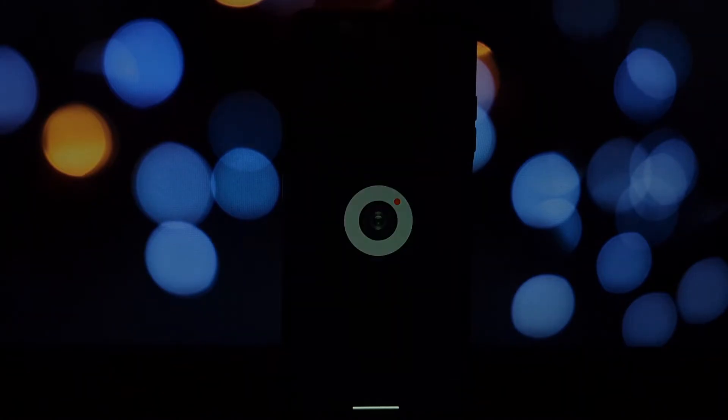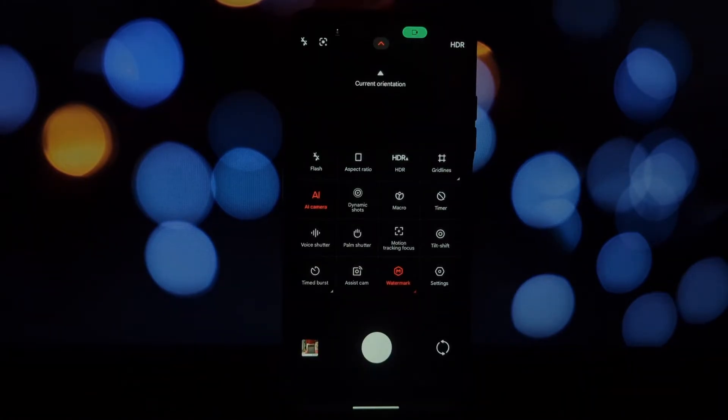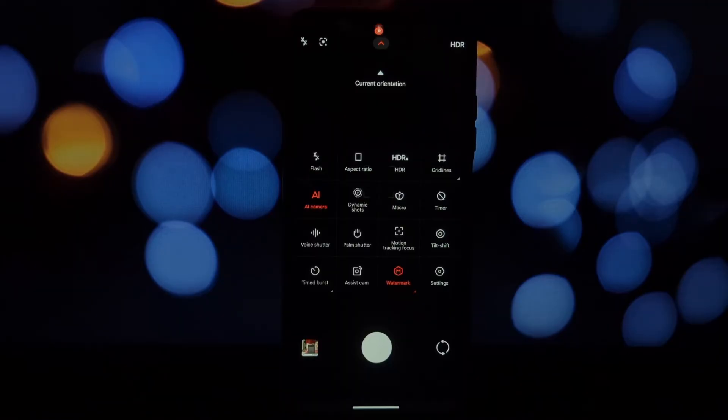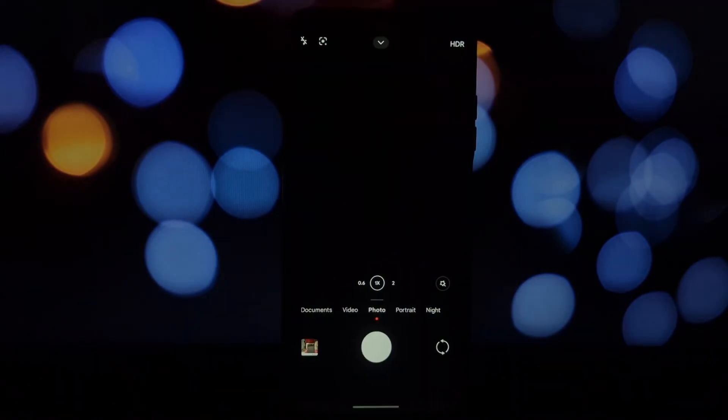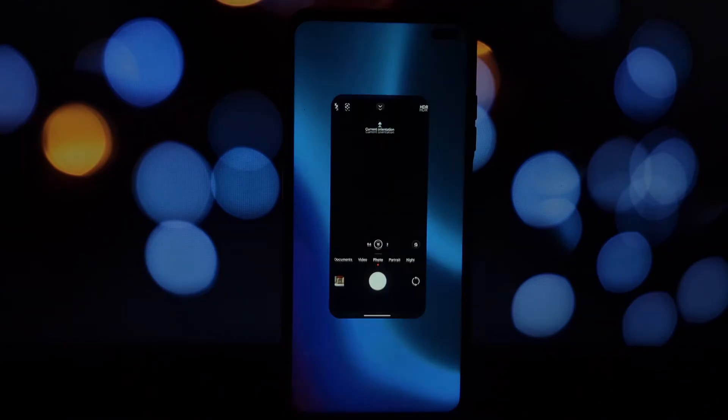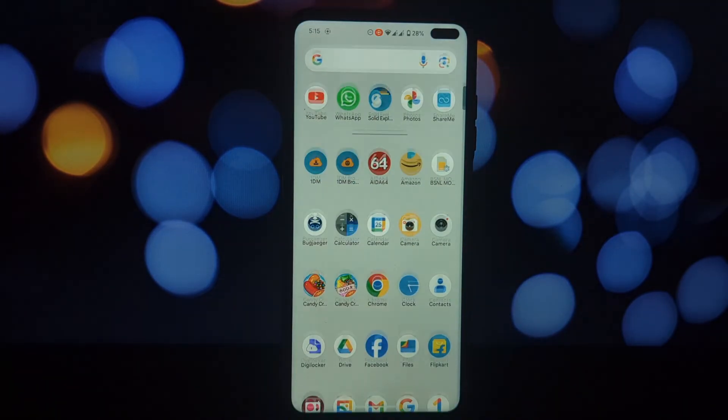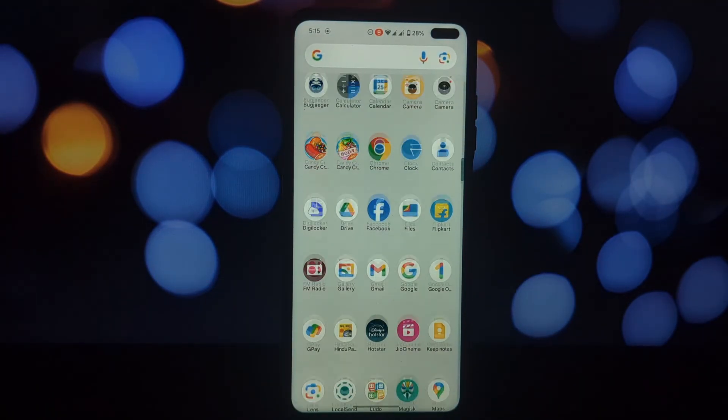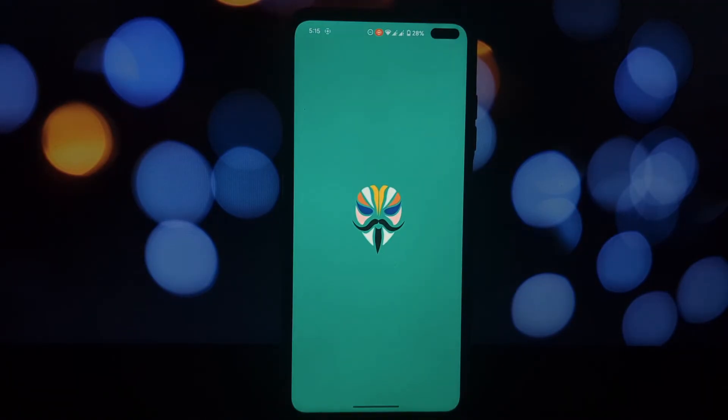The Magisk module you need to install is linked in the video description. Once you've downloaded it, open the Magisk app and go to the modules section in Magisk. Tap the select from storage button and locate the downloaded module.